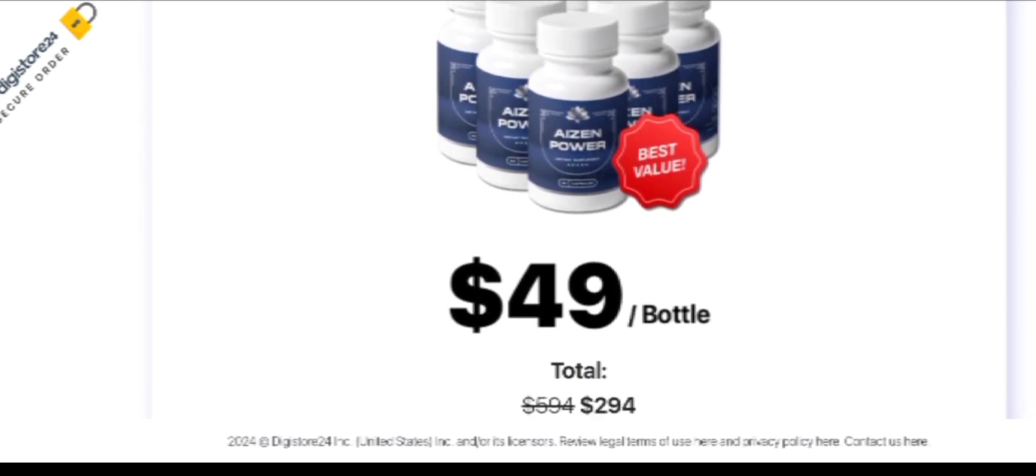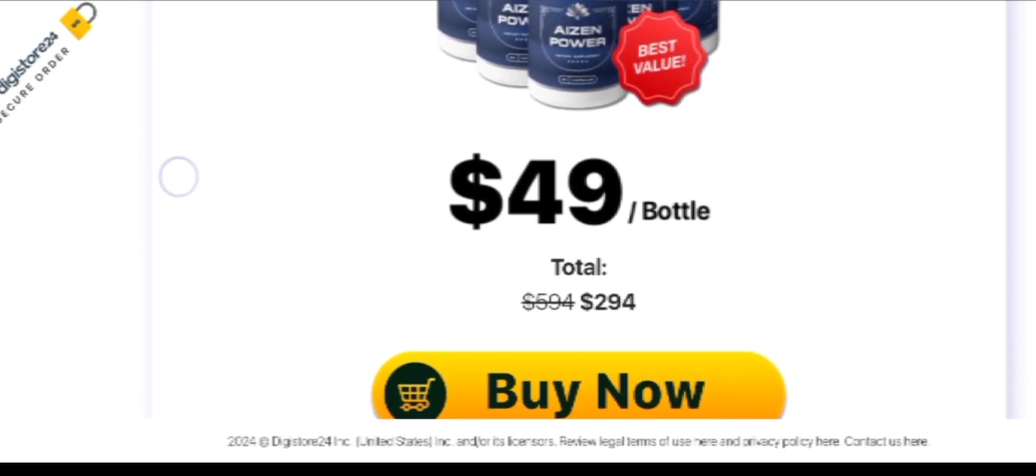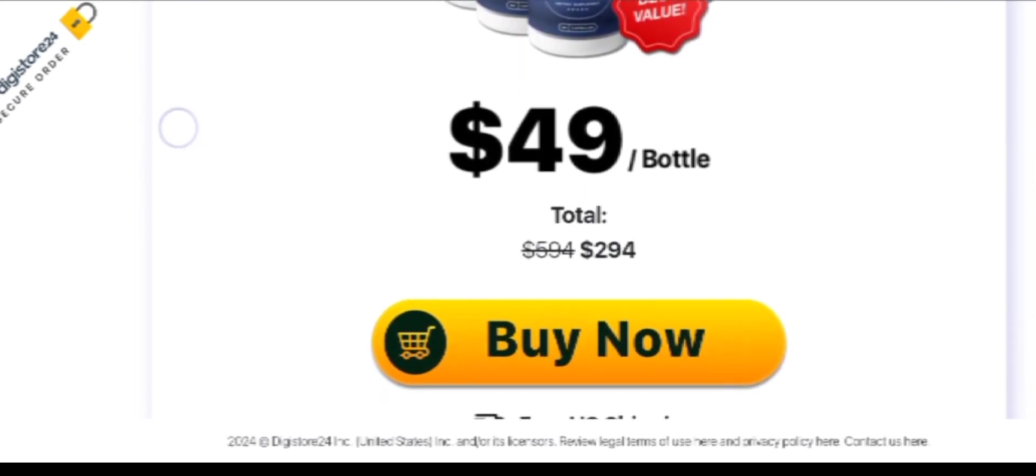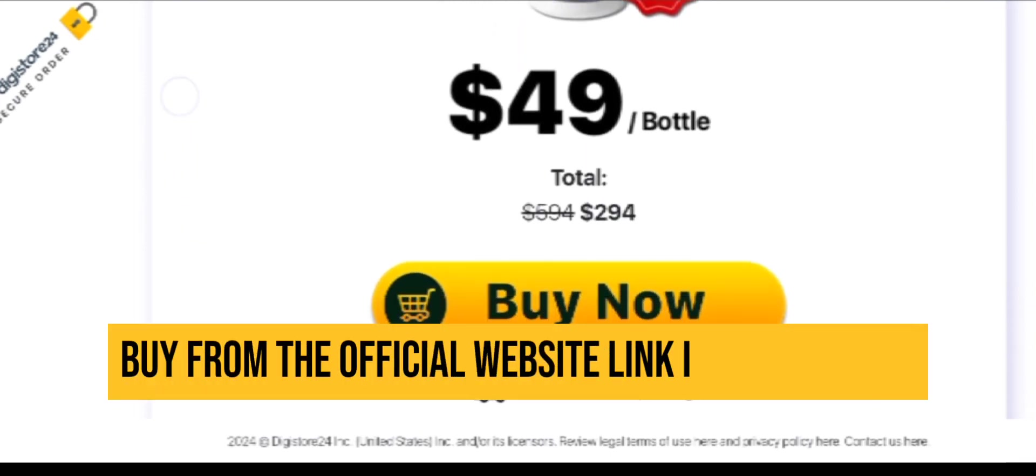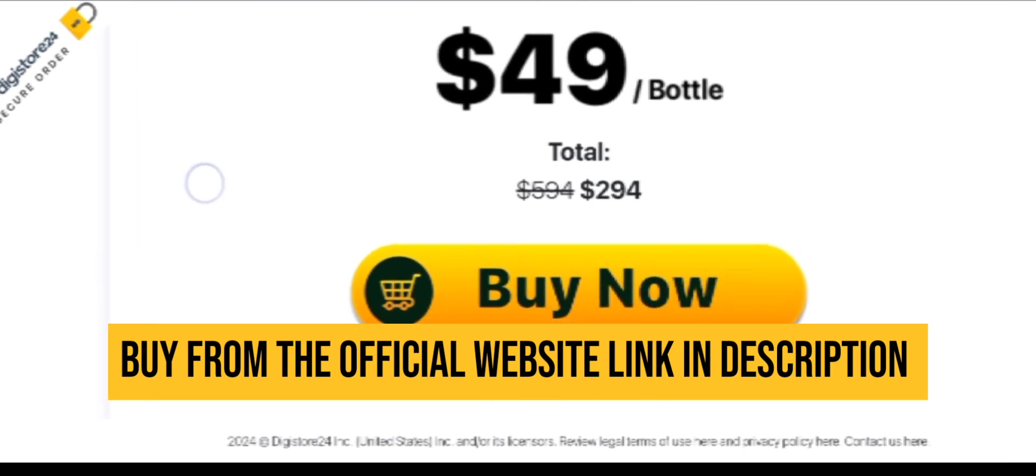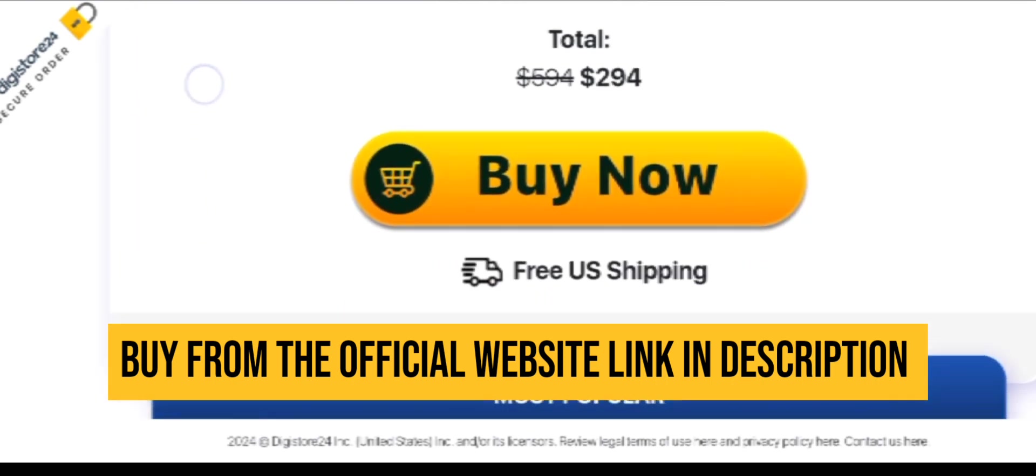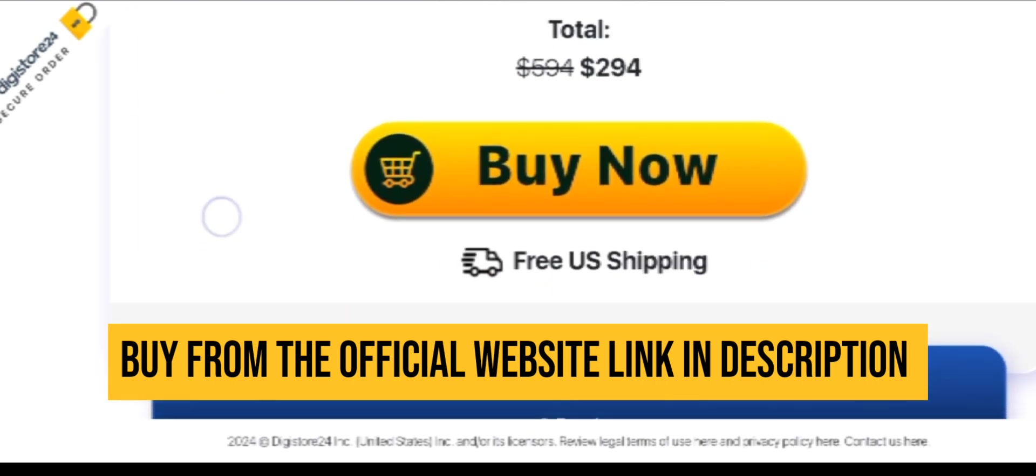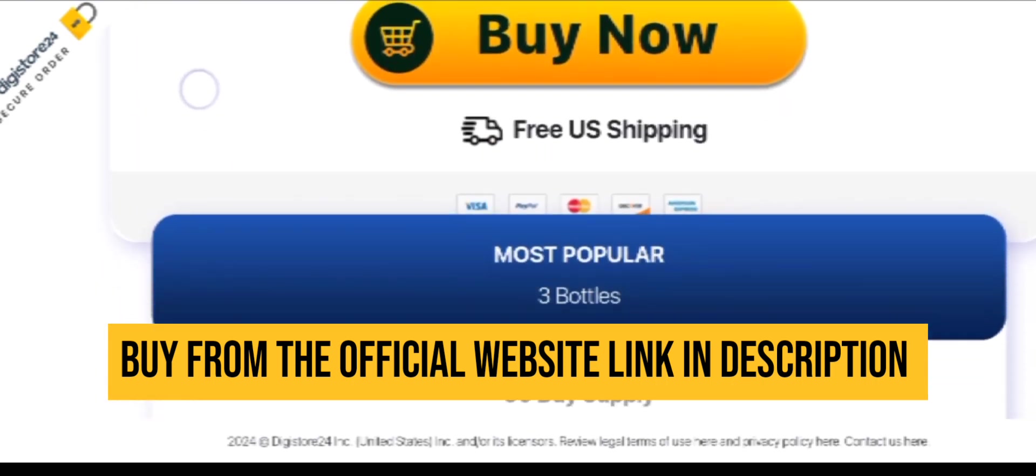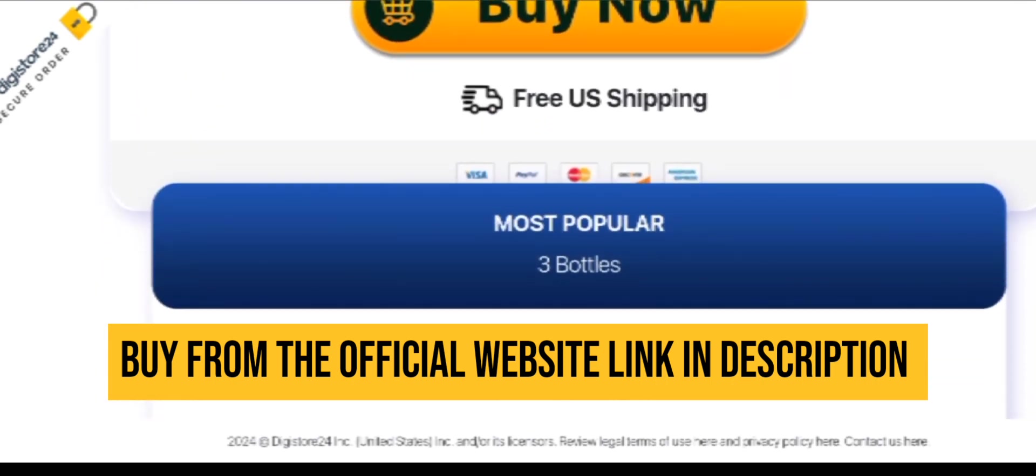If you don't like the product for any reason within these 60 days, you can just request a refund on their official website, and all your money will be returned within a few days. So in this deal, you have nothing to lose. You can feel free to order your kit today.